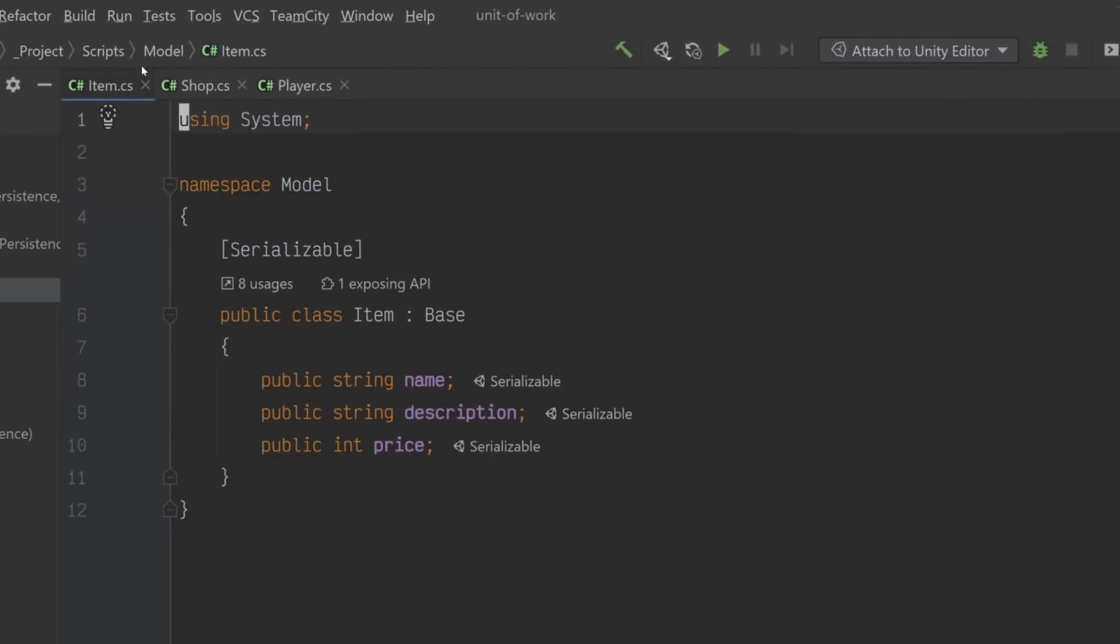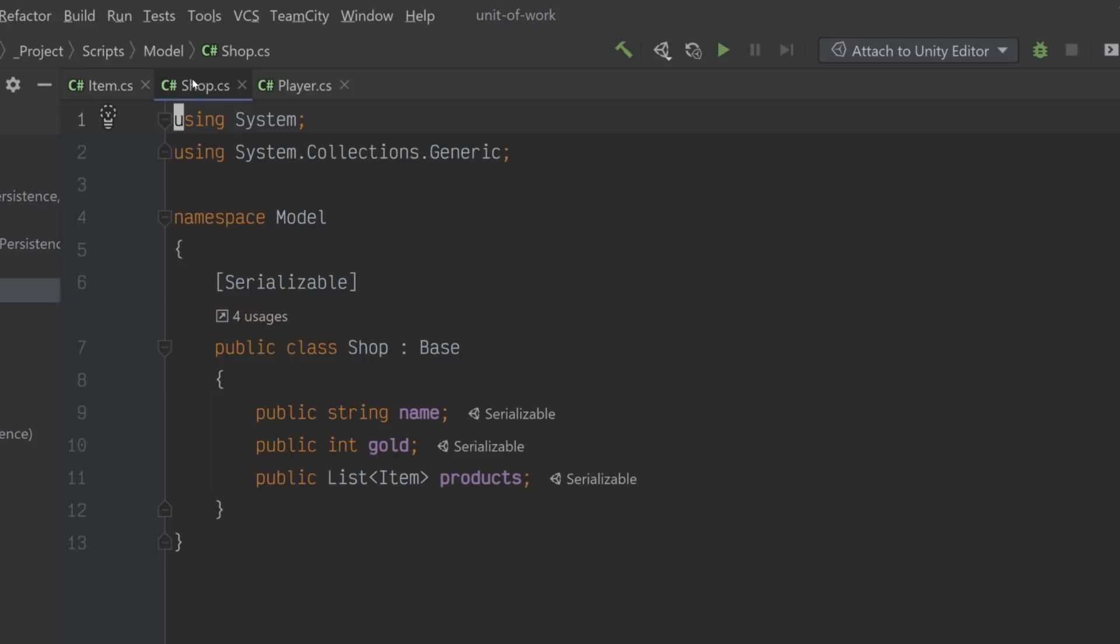Here's an example of some structured data in Unity. This class represents an item with a name, a description, and a price. This one represents a shop with a name, an amount of gold, and a supply of products.